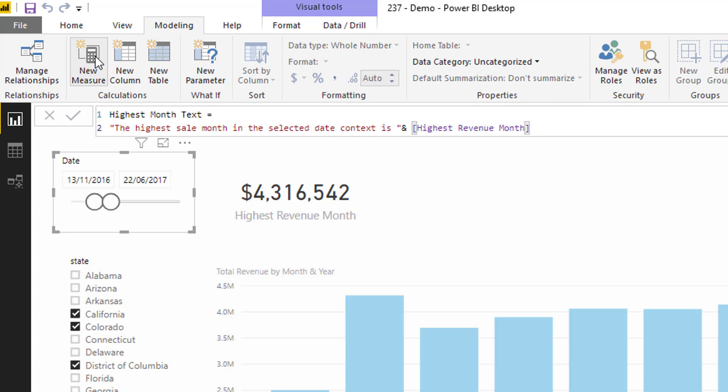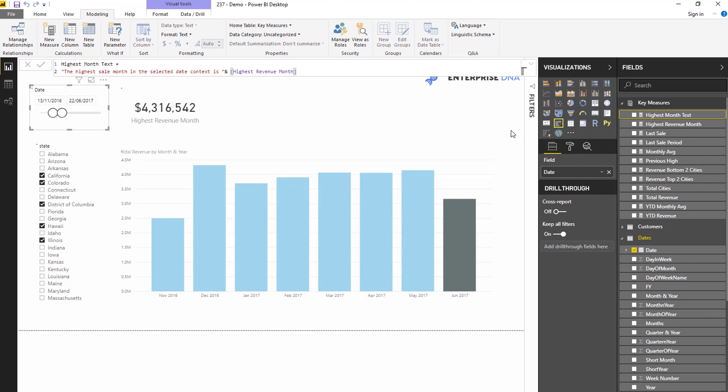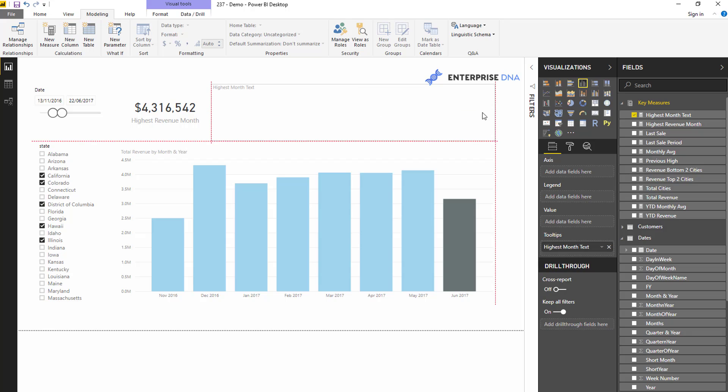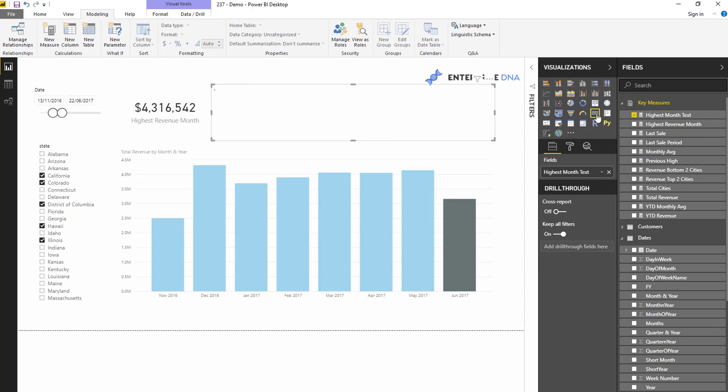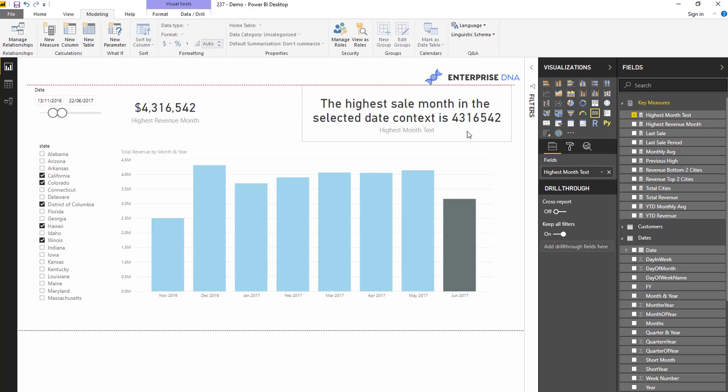You can reuse your measures inside of text fields. So I just go enter, and then I can bring this in here. Turn this into a card. And you'll see now that I actually have that in text.